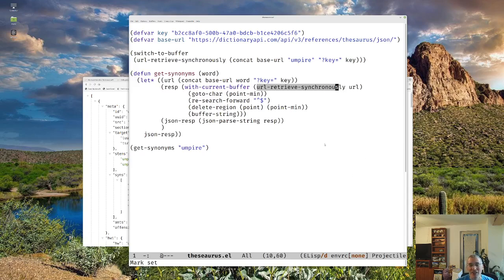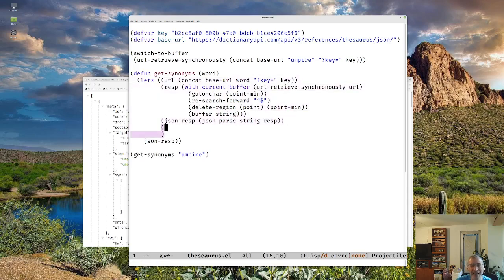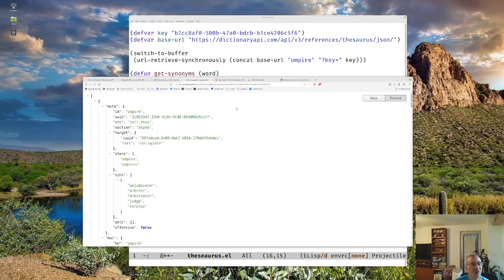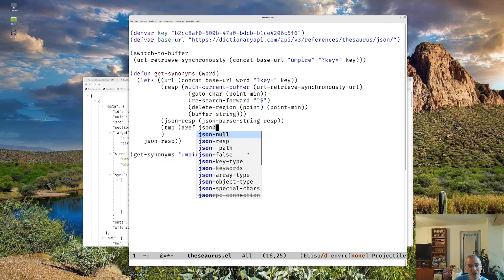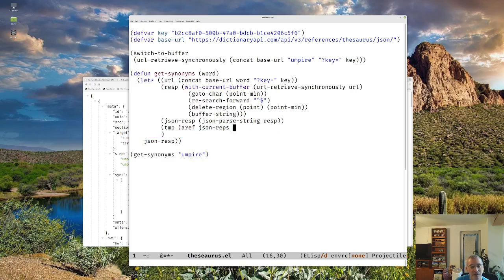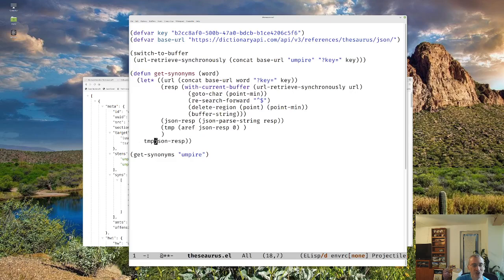Now that we have this in Elisp, we just have to get out the part which contains our synonyms. The first thing we're going to do is put this into an extra variable so we can look at things. Notice this entire response is an array from the open bracket to the close at the bottom. So we're going to use `aref` of the JSON response at the zeroth item, and then return that temp just so we can see it for now.